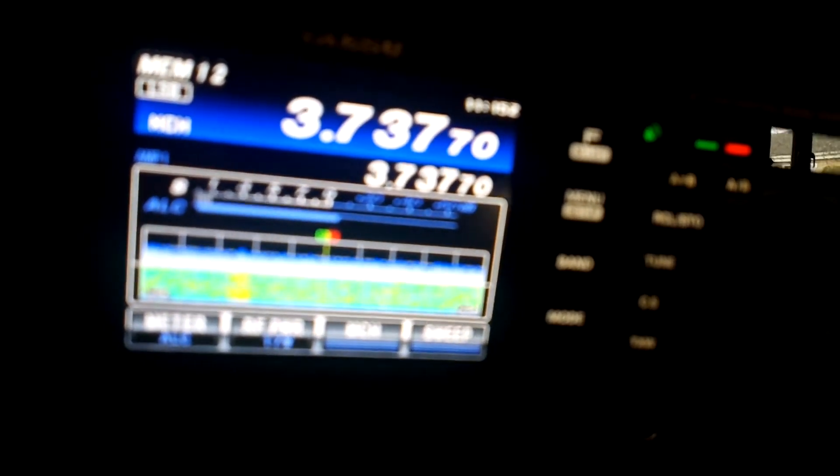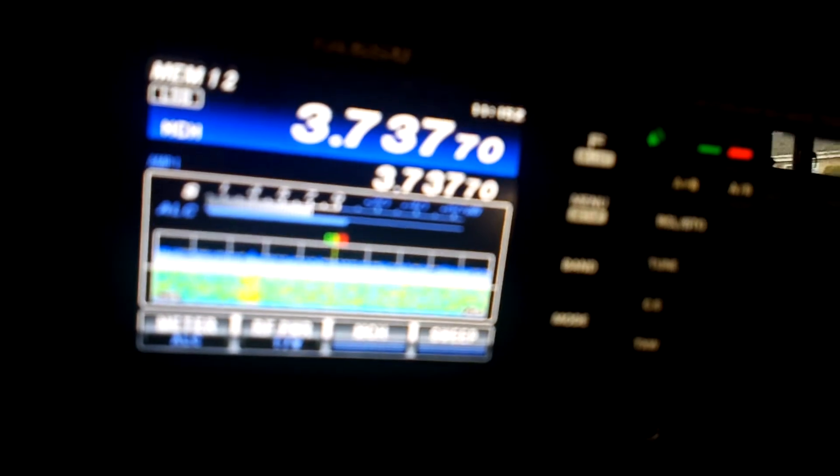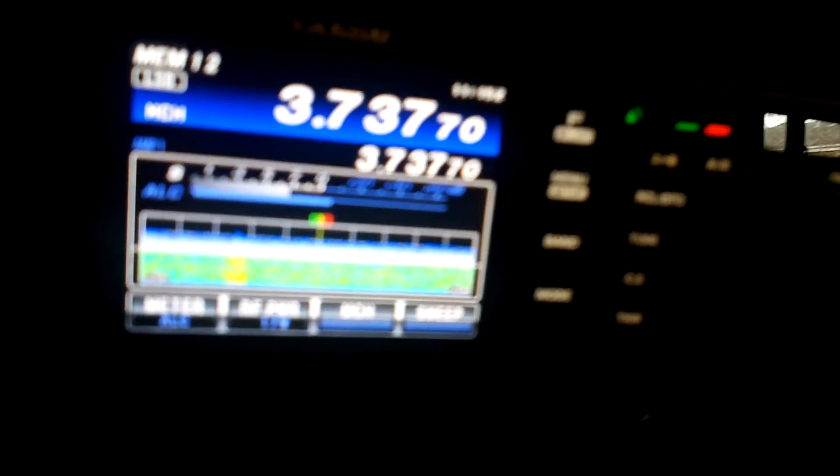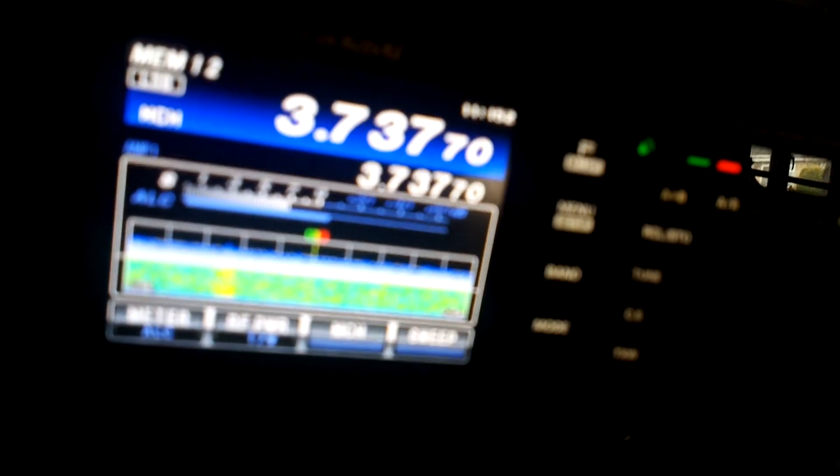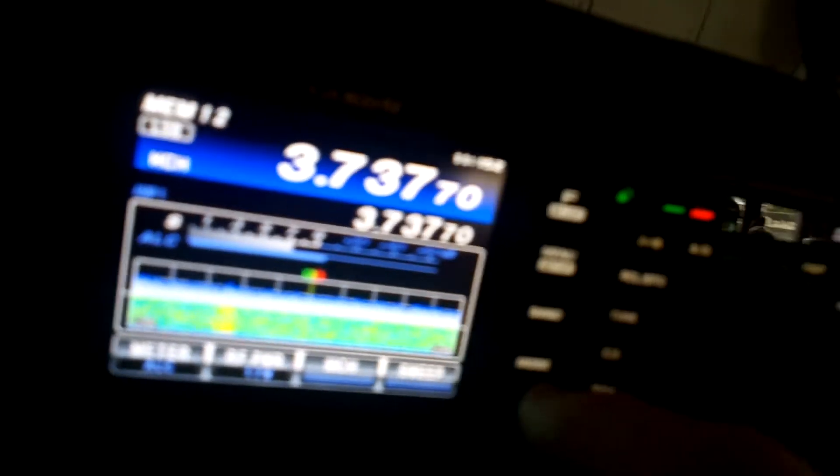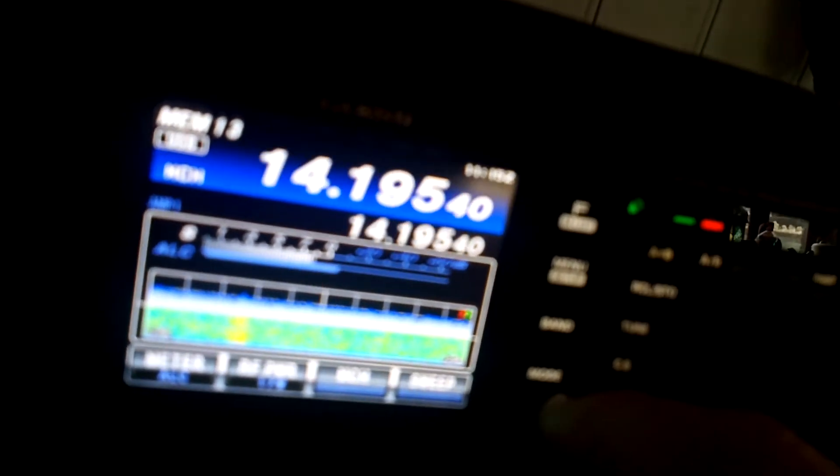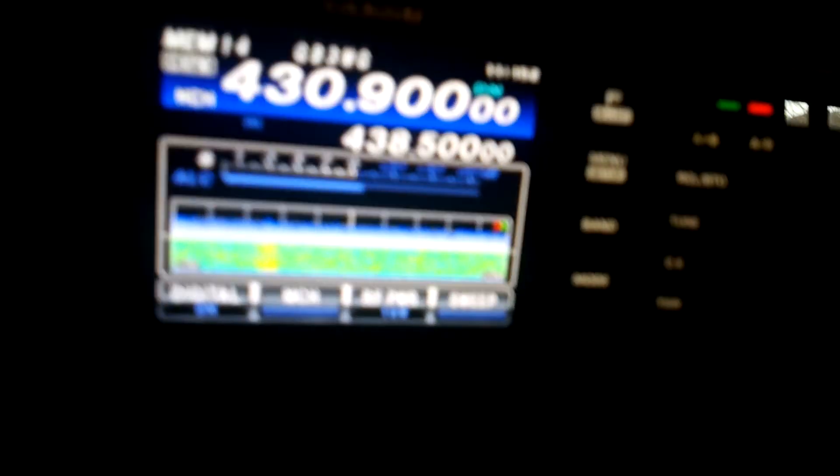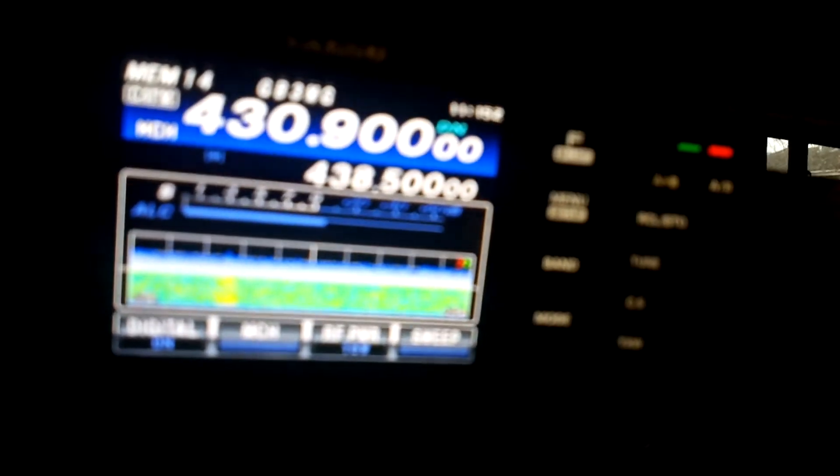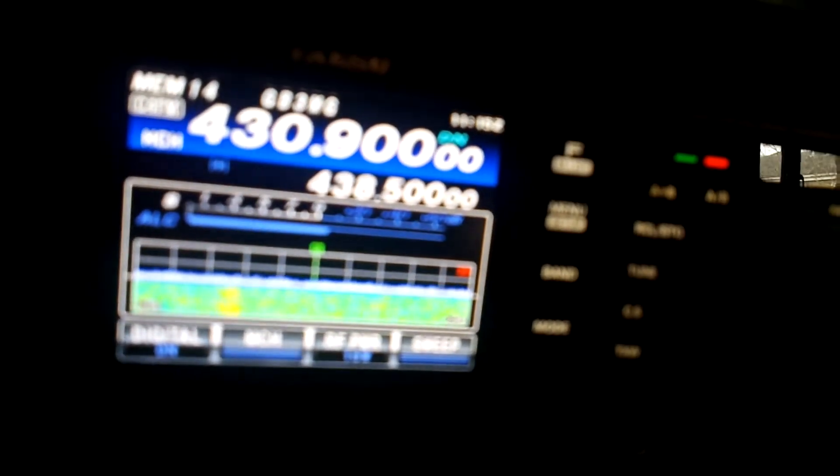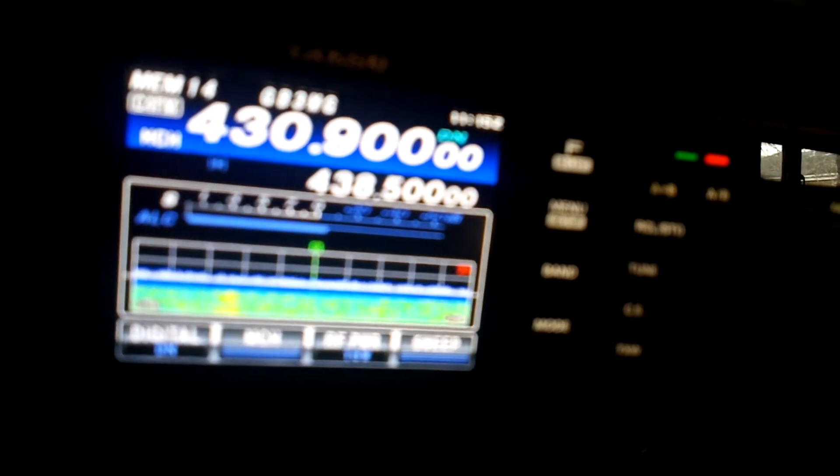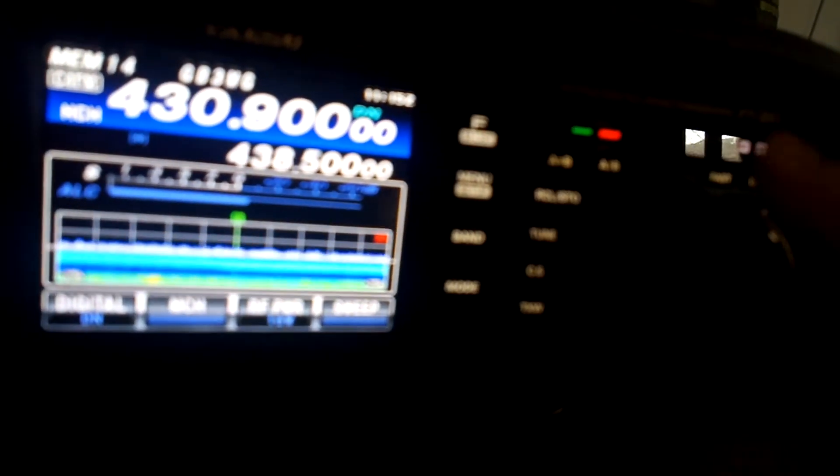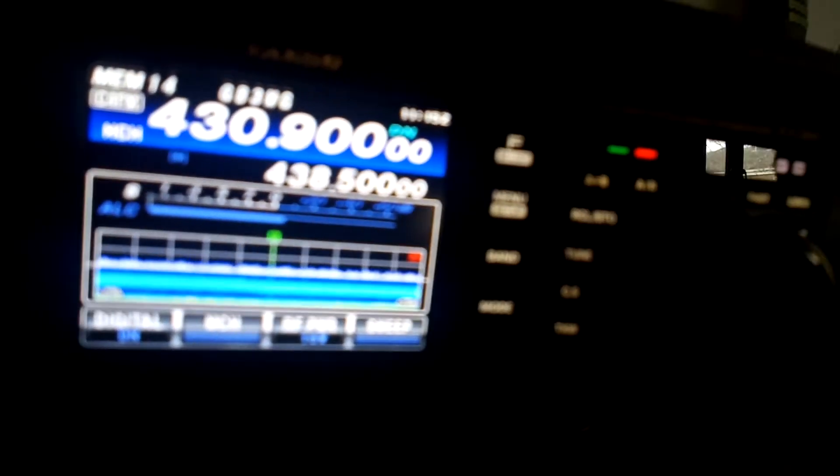When you spin the VFO, you obviously can't hear anything, but if you're quick... So if we go to the 70 centimeter band, spin the VFO again. I know it's not bright, but it's the big VFO.